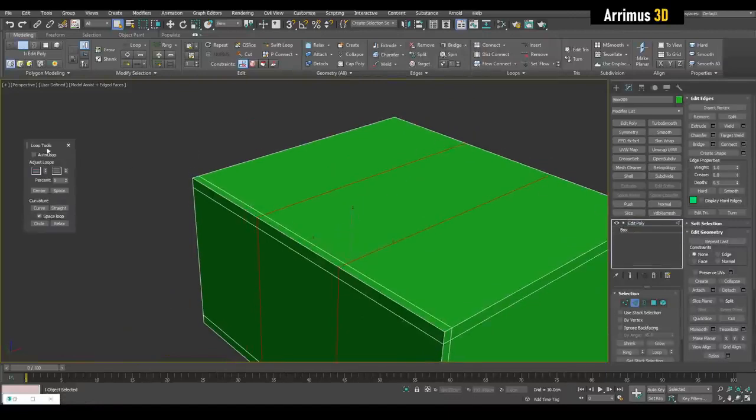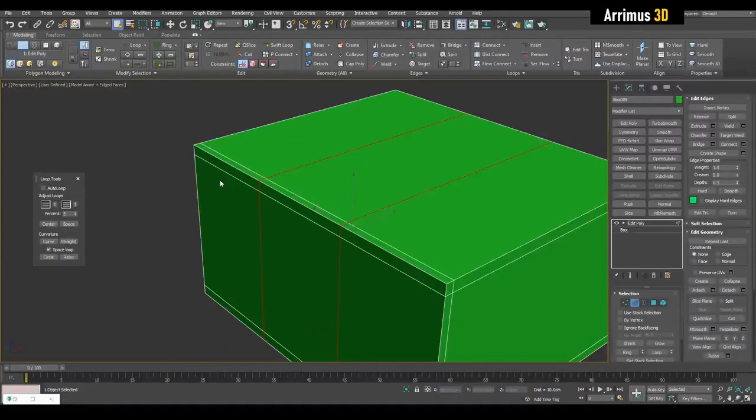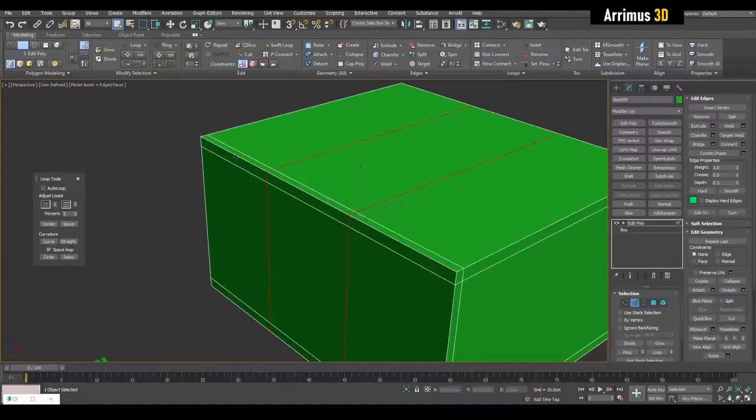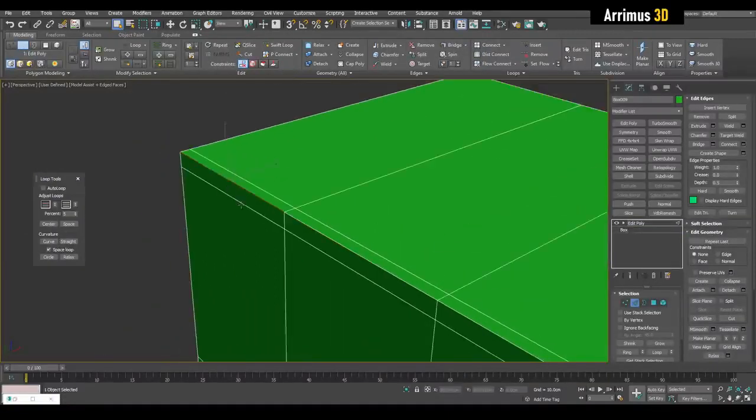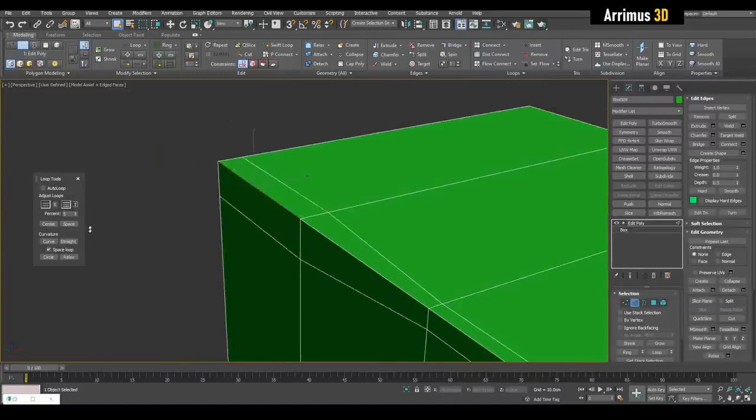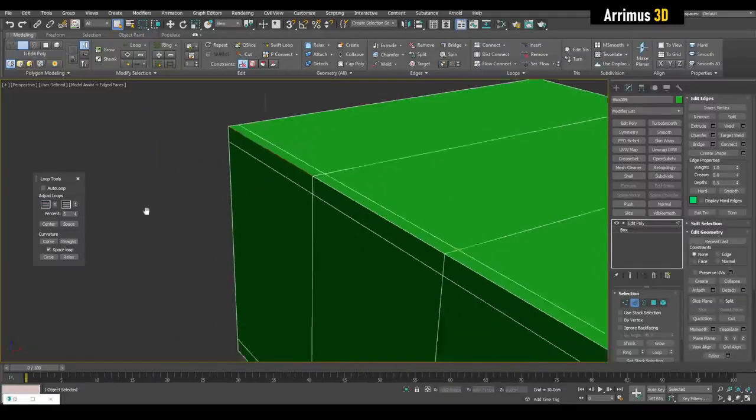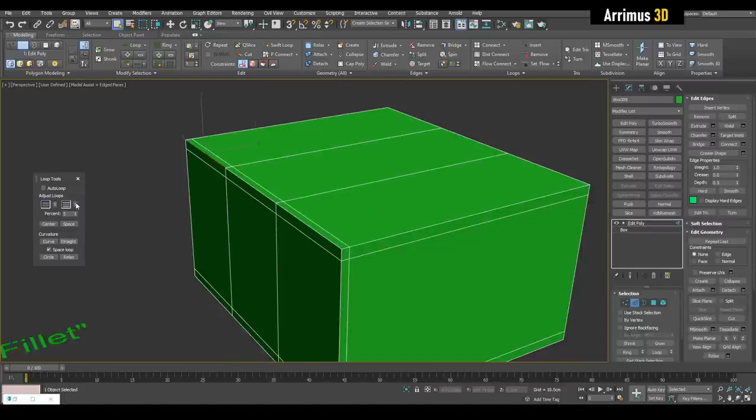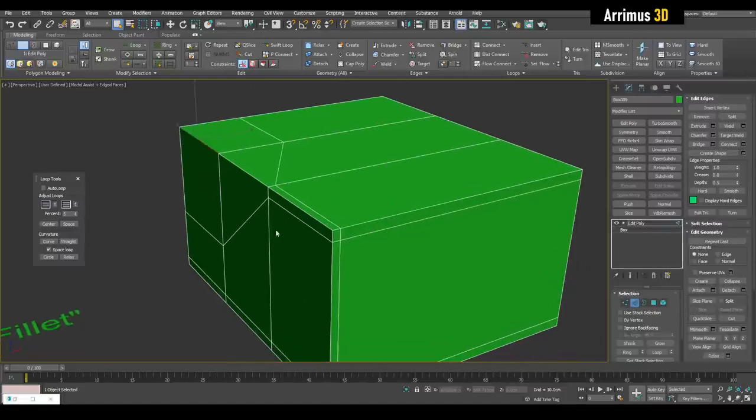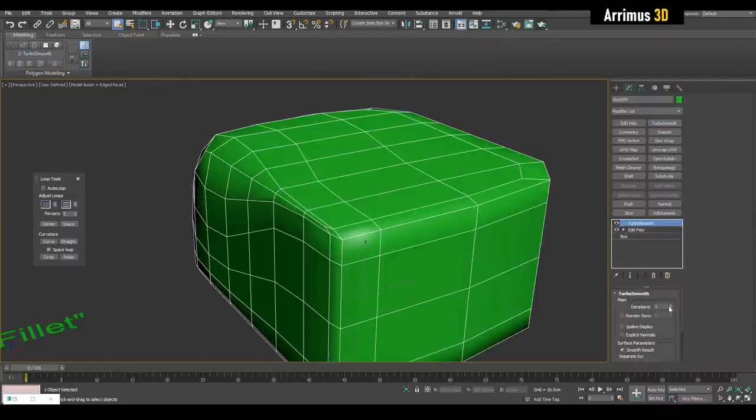Now all you have to do is if you want to make the radius wider, just select this edge in the center and then use this value to move the surrounding edges closer or further apart, and thus you get a variable radius fillet. So when you apply turbo smooth.